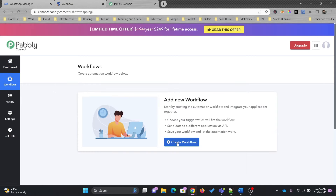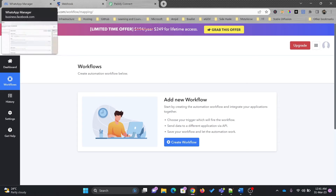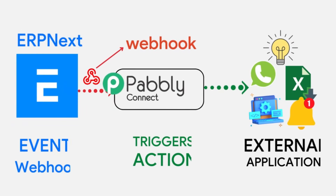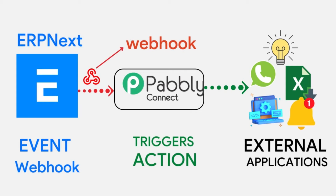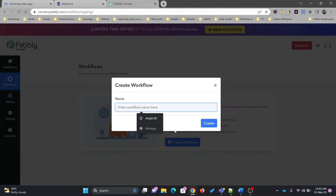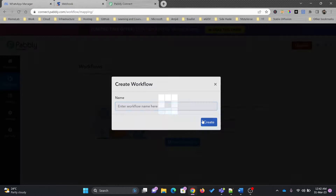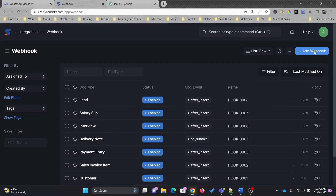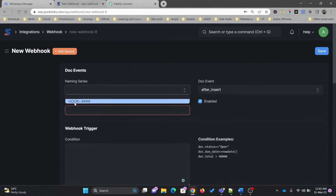I'll go to Workflows and create my first workflow based on the ERPNext webhook. There are various options — more than 500 applications can be integrated. For example, if you receive an email from any platform and want to create actions based on that, or you receive a WhatsApp message and want to create an action. For this particular tutorial I'll be using ERPNext, specifically for a leave application update.